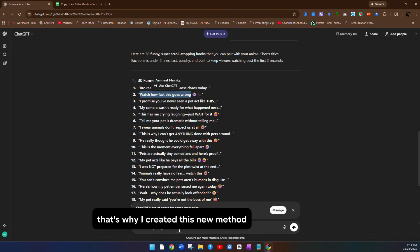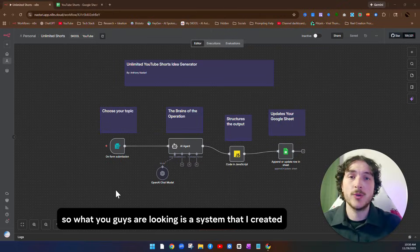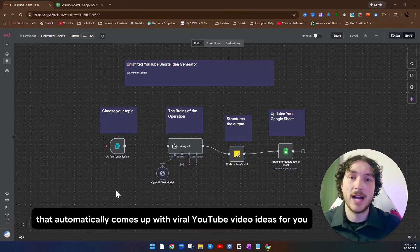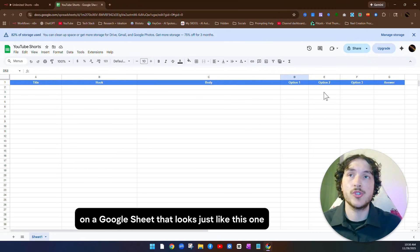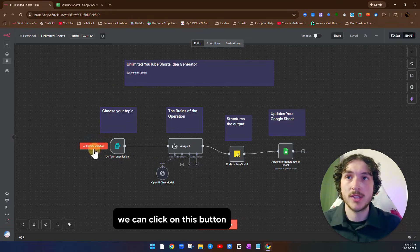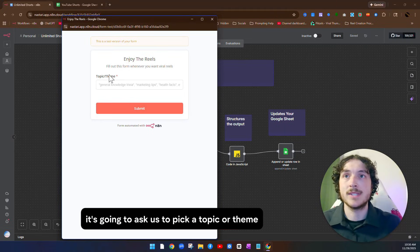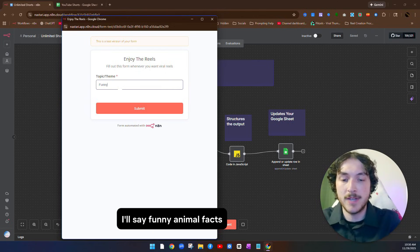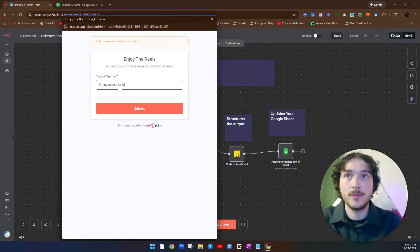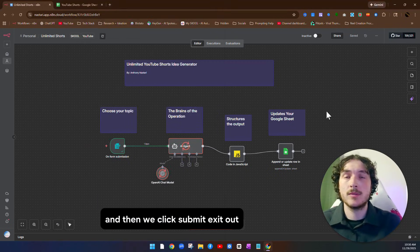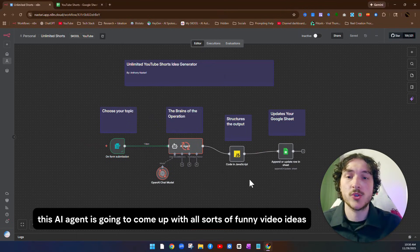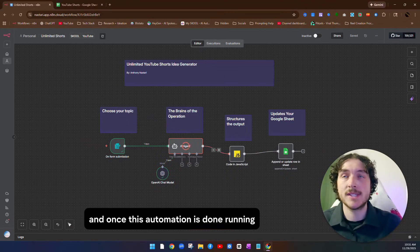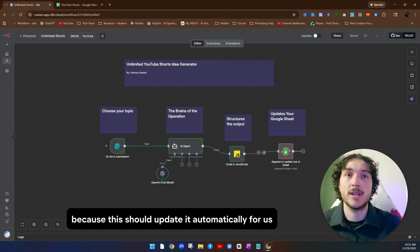That's why I created this new method that I call the viral rail generator. So what you guys are looking at is a system that I created that automatically comes up with viral YouTube video ideas for you, and it's going to map them on a Google Sheet that looks just like this one. So if we come over to this, we can click on this button. And what it's going to do is it's going to ask us to pick a topic or theme that we want to make videos about. For the sake of this video, I'll say funny animal facts. And then we click submit, exit out. You can see this AI agent is going to come up with all sorts of funny video ideas about those animal facts for us. And once this automation is done running, we're going to check the Google Sheet because this should update it automatically for us. That way we don't have to do any of the work.